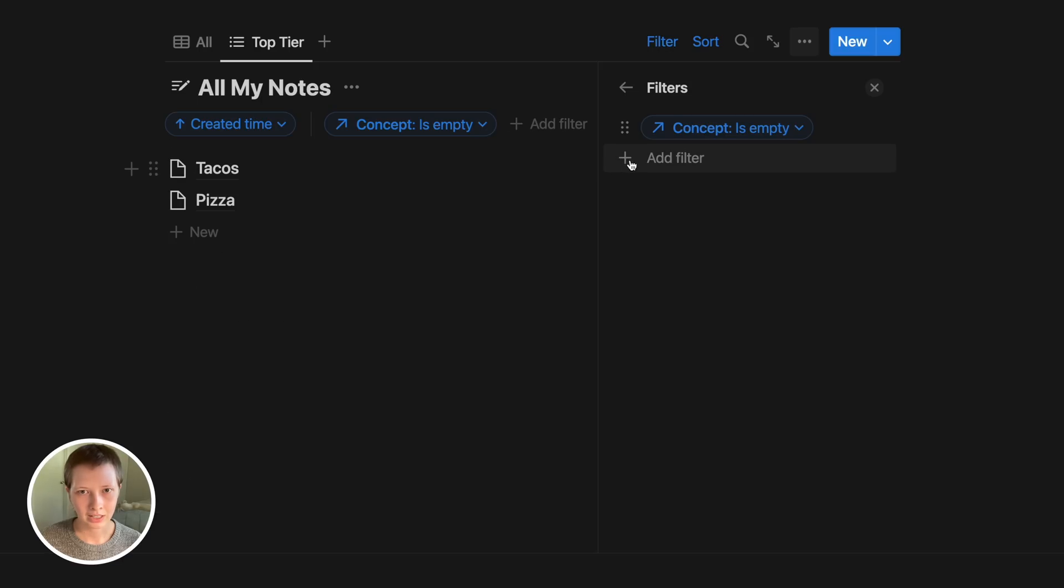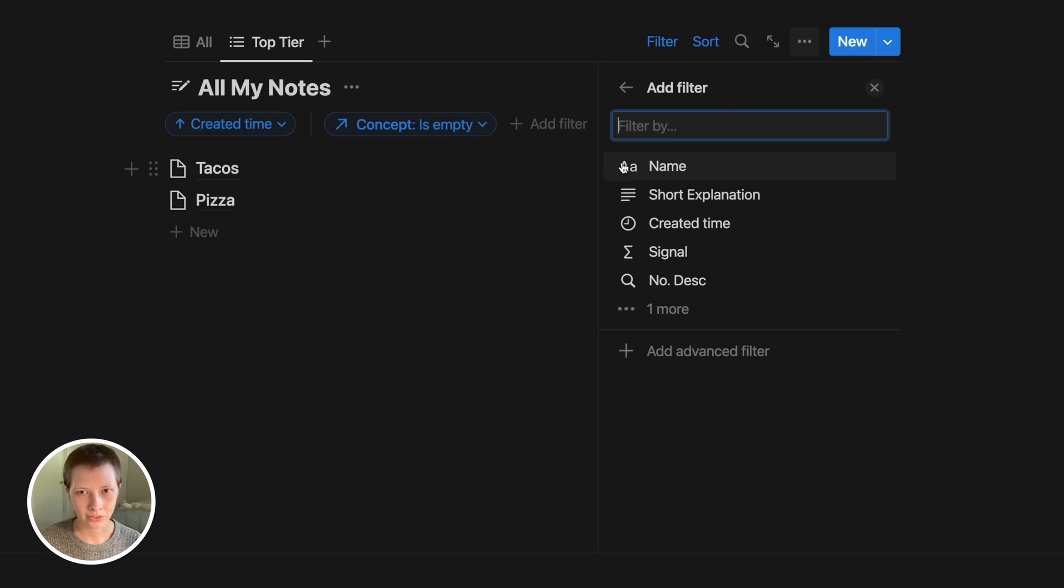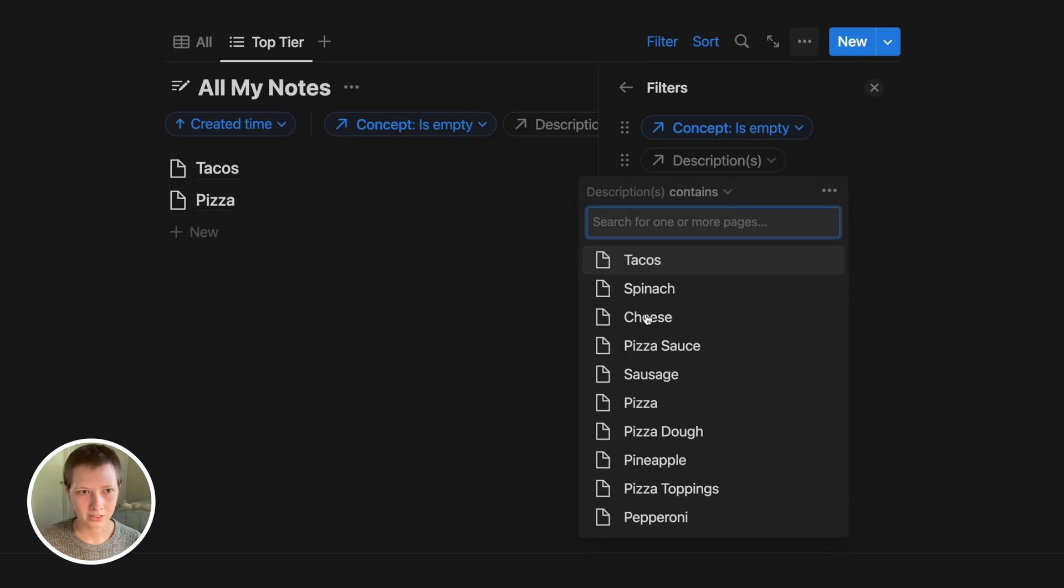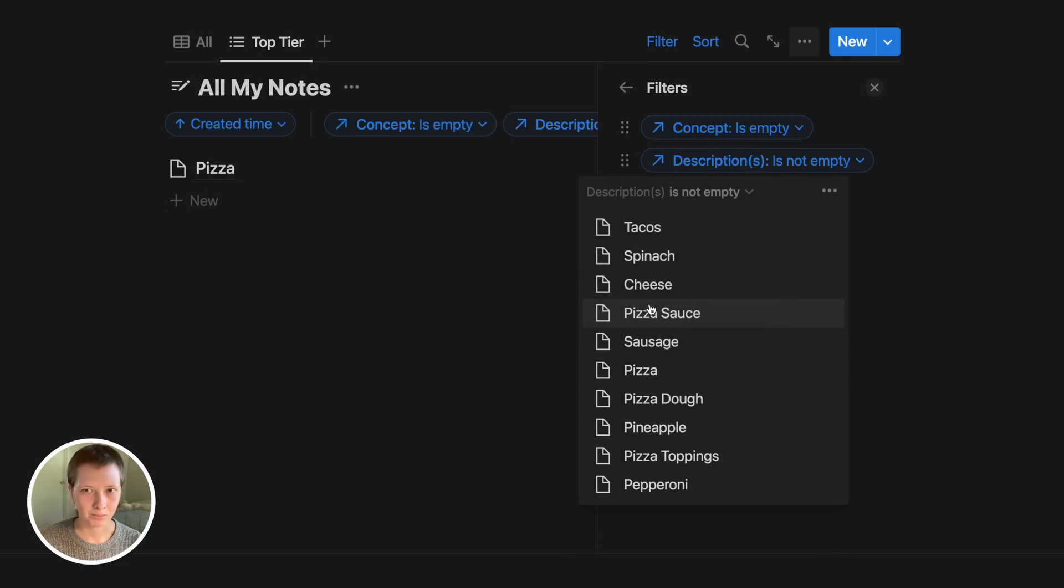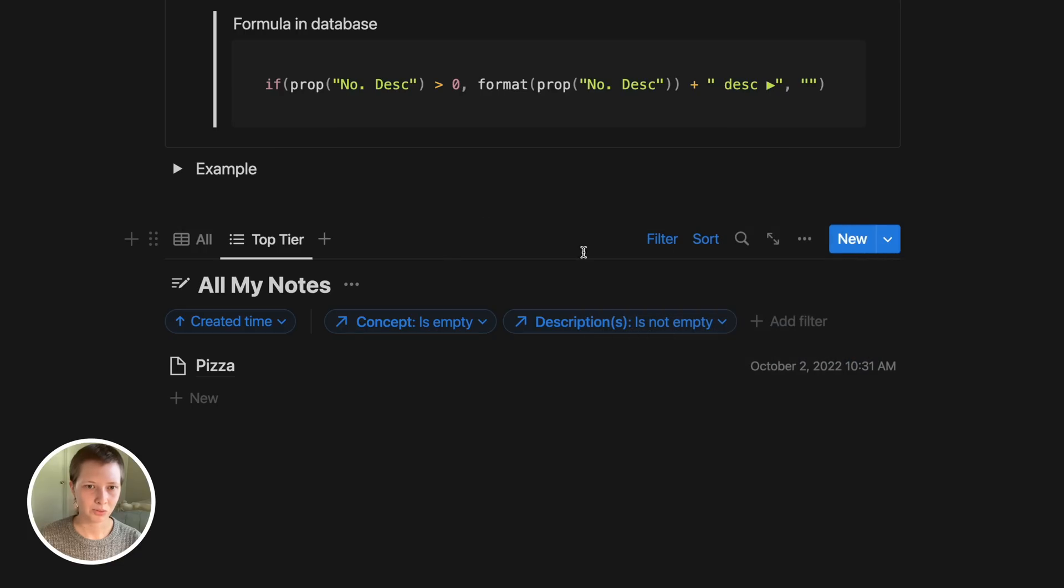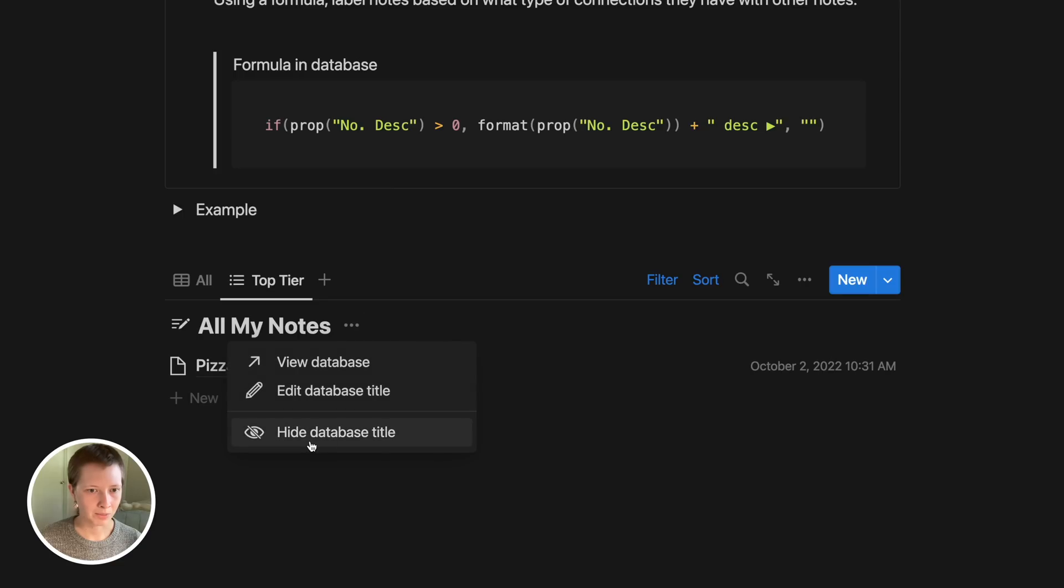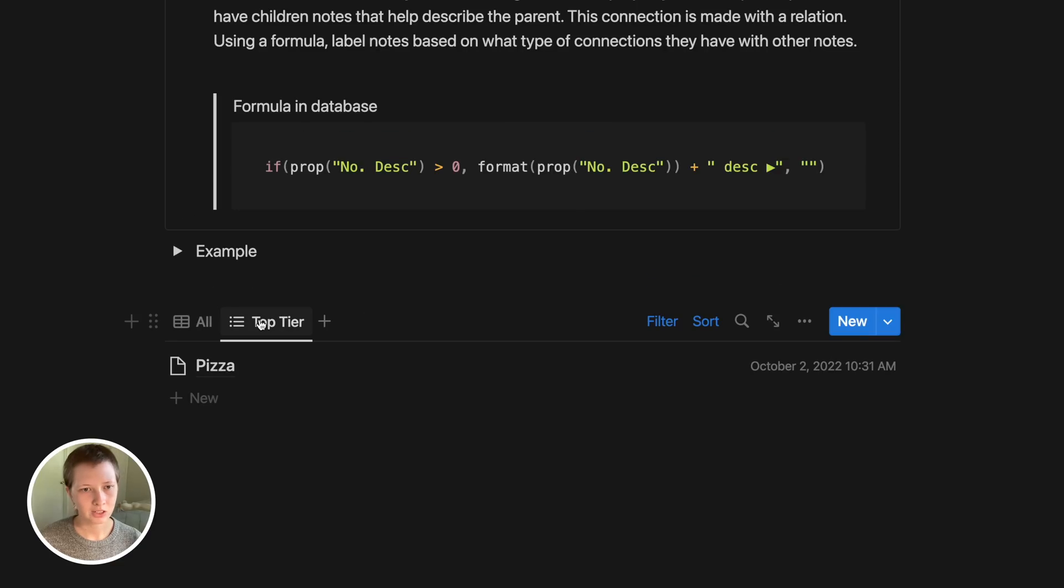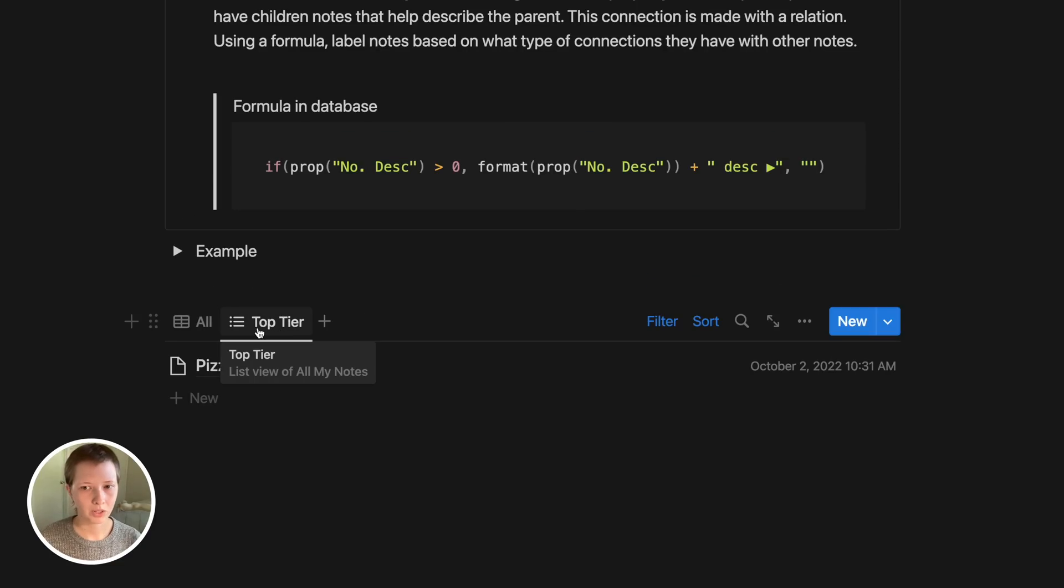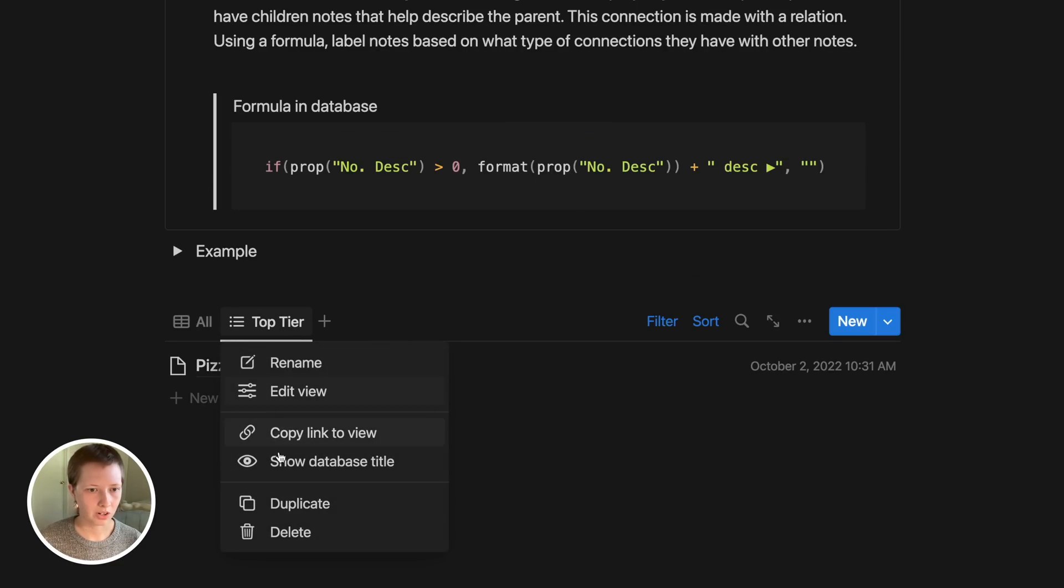The only page we have like that is pizza. So in filter, I want to say concept, I can say concept and where contains is here and say concept is empty. I can add another filter here that says descriptions here at contains is not empty. This will give us just pizza. Maybe hide this database title.